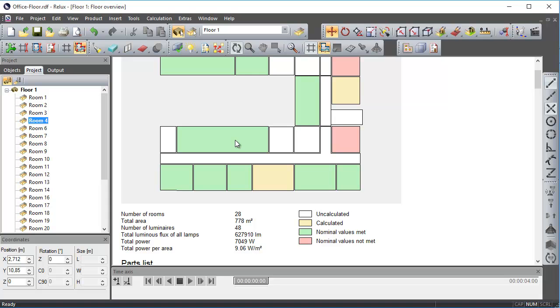If a scene has a green fill color, then it indicates that the nominal values set in the properties were not achieved.